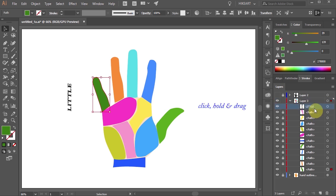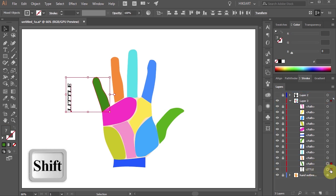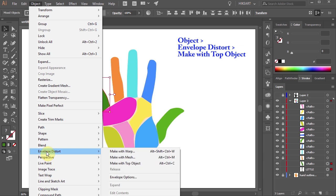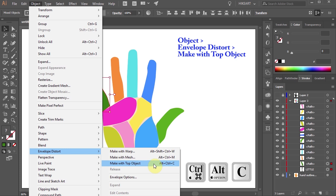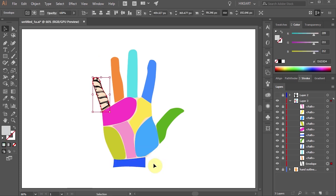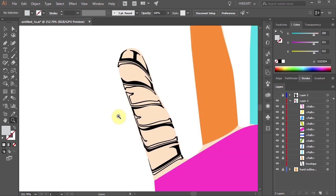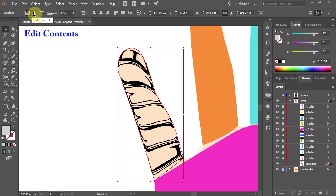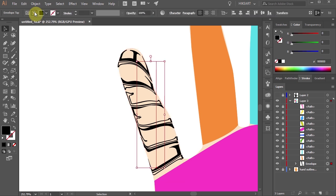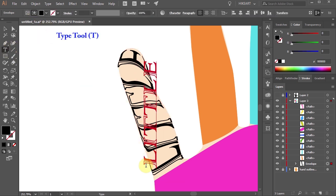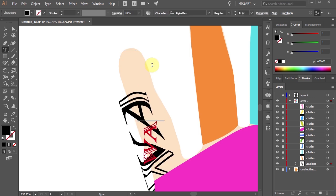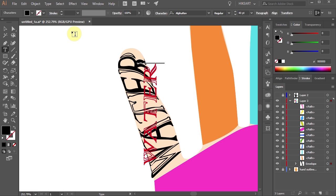Hold and drag it below the green shape layer. Now make sure that the text layer and the green shape layer are both selected. Then go to Object, Envelope Distort and choose Make with Top Object, or press the Ctrl, Alt and C keys on your keyboard. If you would like to change the word, first select it and then choose the Edit Contents button from the top toolbar. Now select the Type tool, highlight the existing text and type something different.